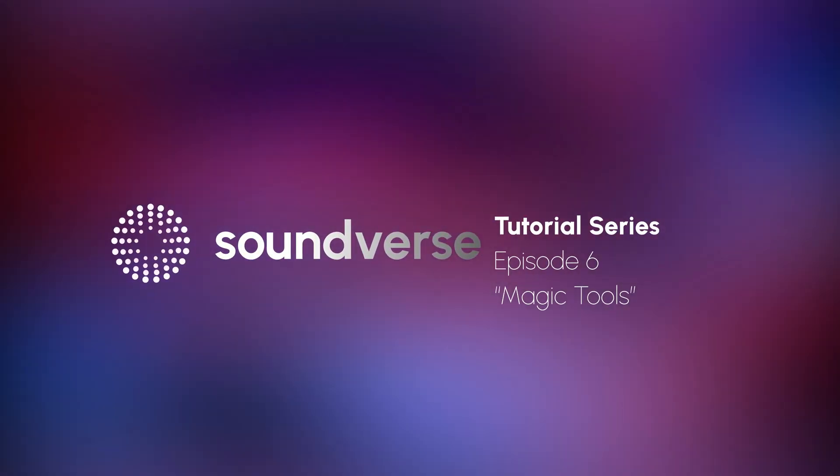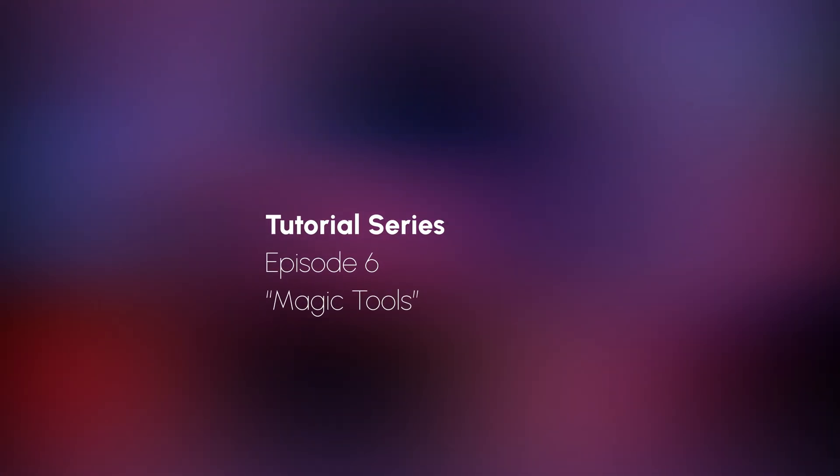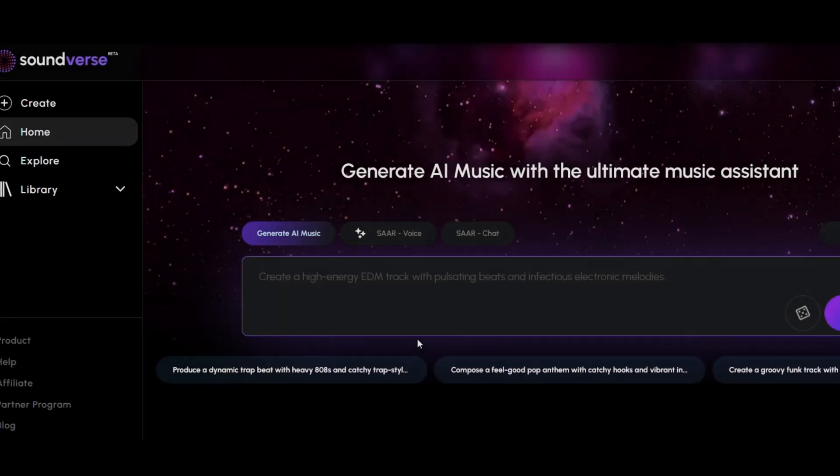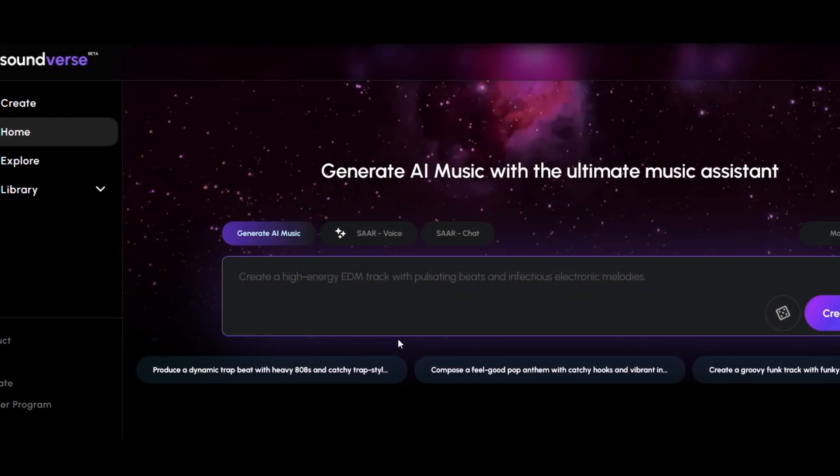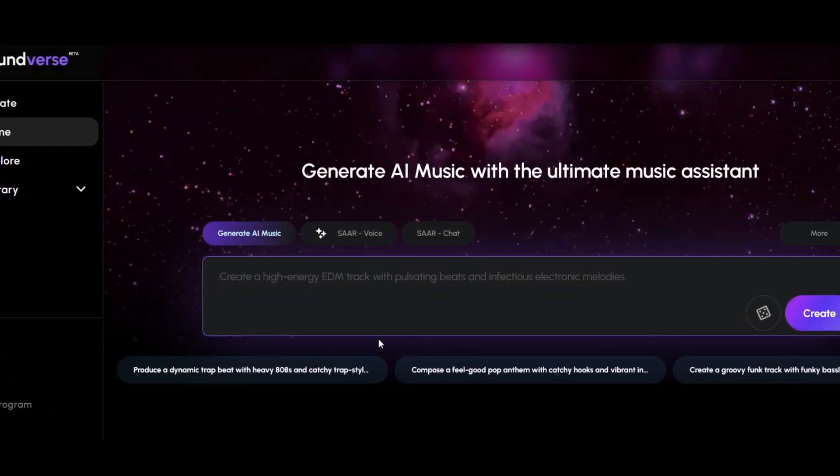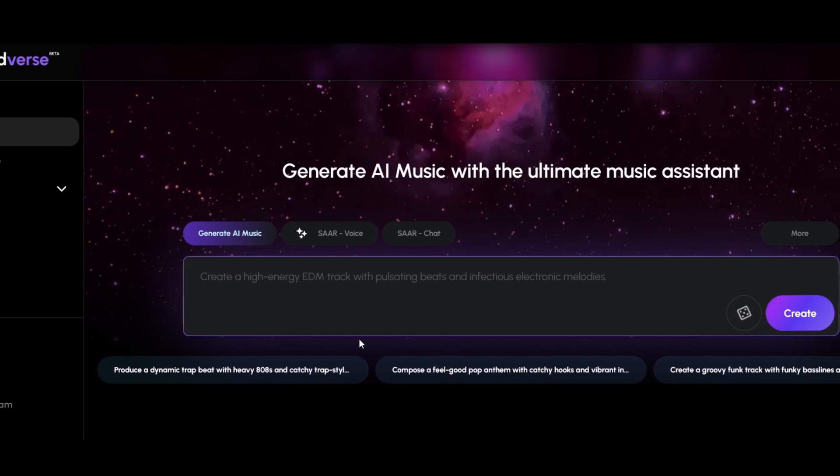Hello and welcome back to the Soundverse tutorial series. Today, we're diving into the Magic Tools, a powerful set of features designed to bring your music creation dreams to life quickly and efficiently. Let's get started.